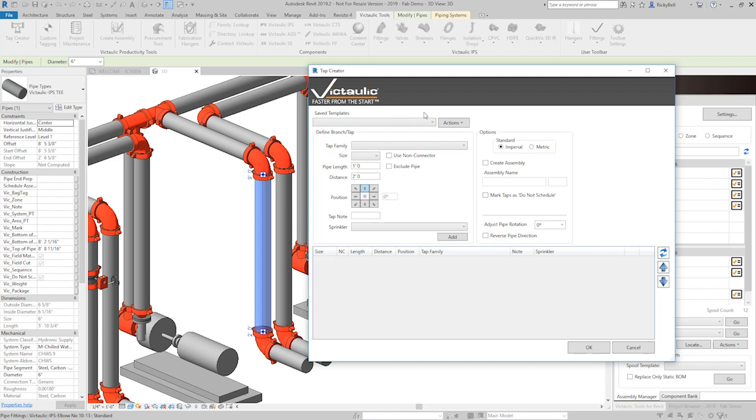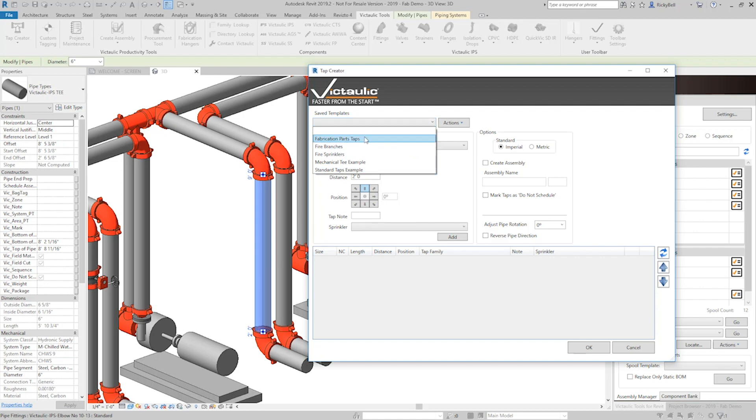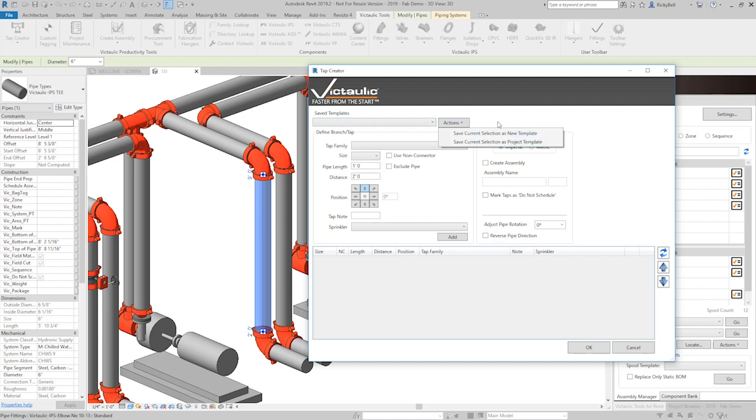Right off the bat you can see that the template section is a little bit different. It's more the classic templates management now. You can see that it comes out of the box with a few templates already installed. You can create your own templates from here. You can load new templates. It's more like the way we handle templates within our spooling tools and other tools.